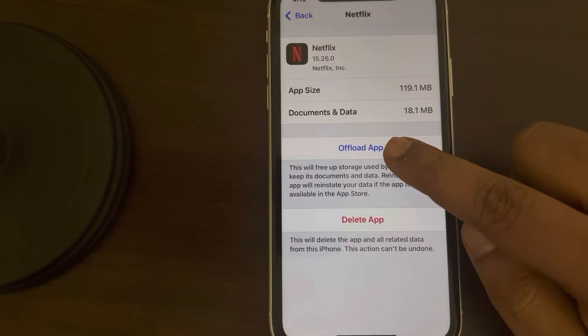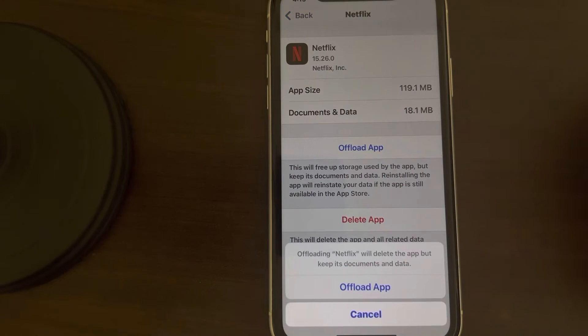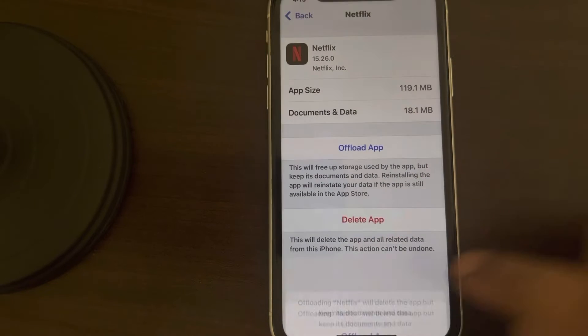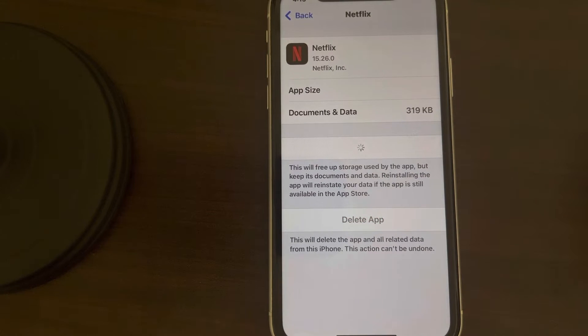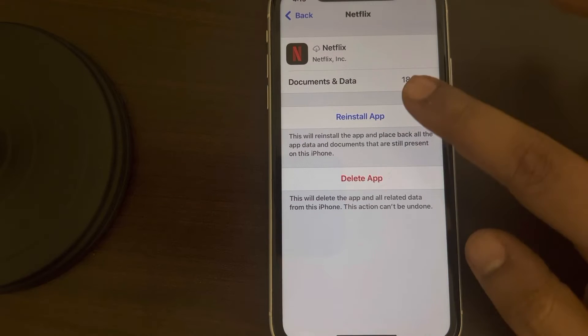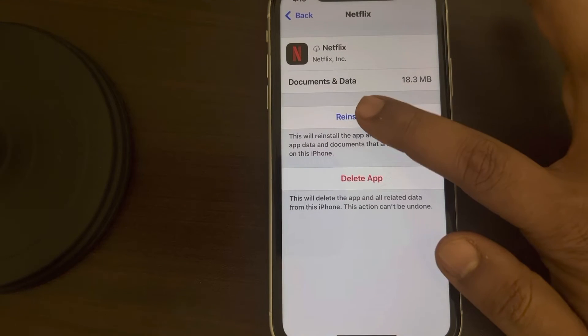Now tap on Offload App, then click on Offload App, and it will clear the cache data of Netflix. Now tap on Reinstall App.